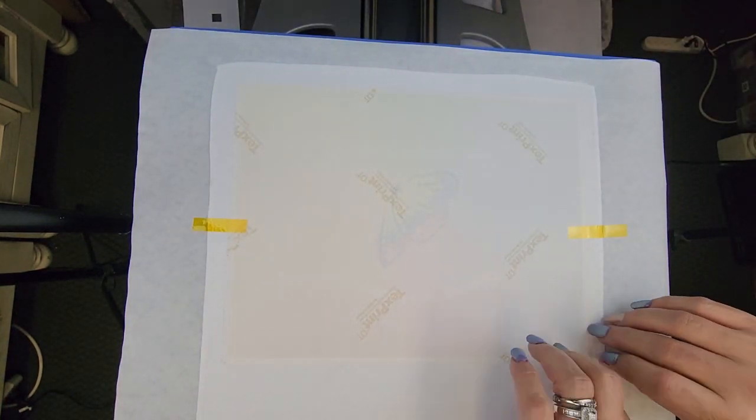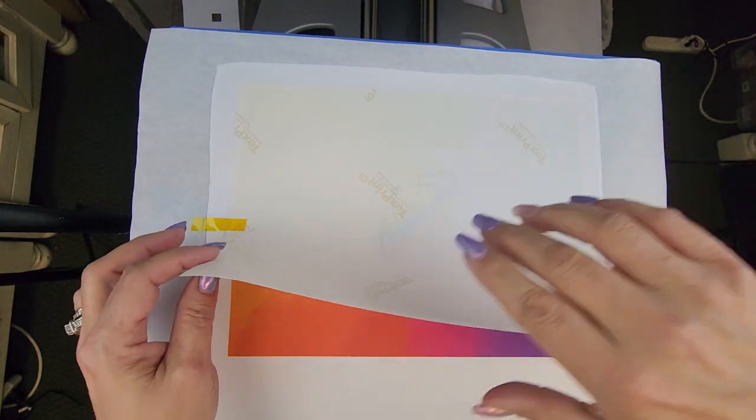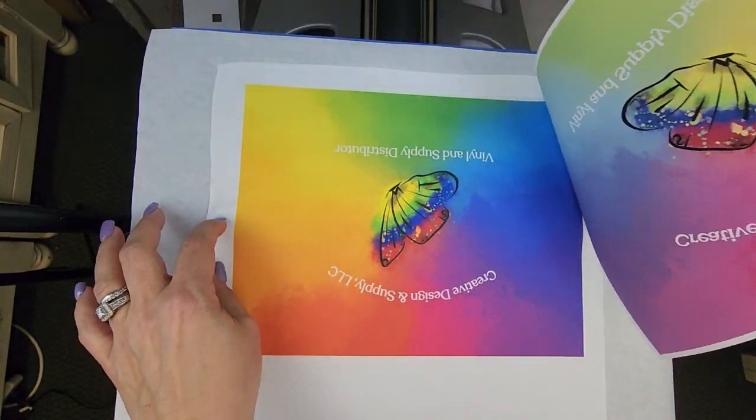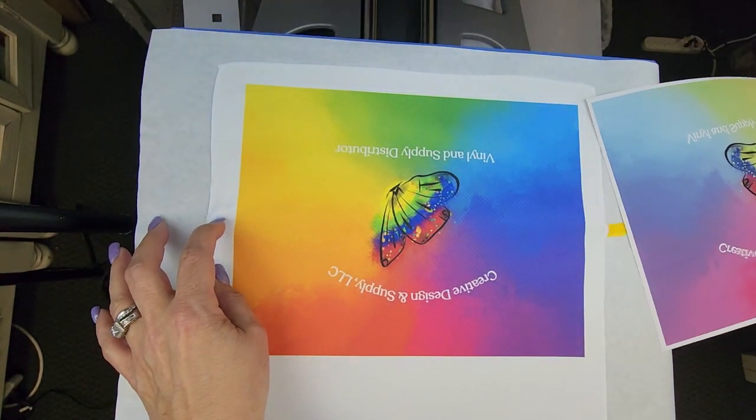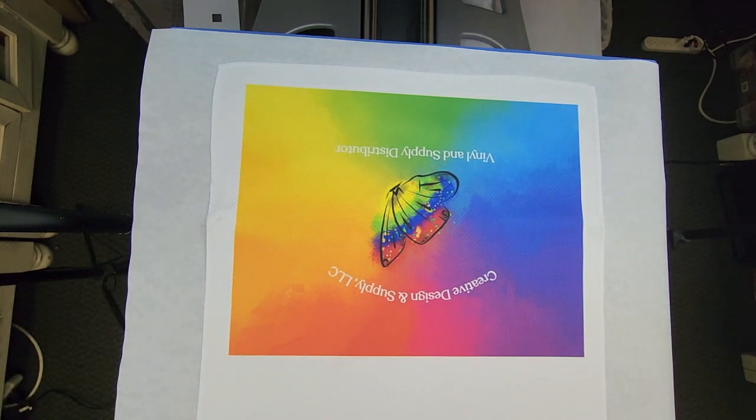So now I'm just going to slowly open this up. And look at how bright and vibrant that is.